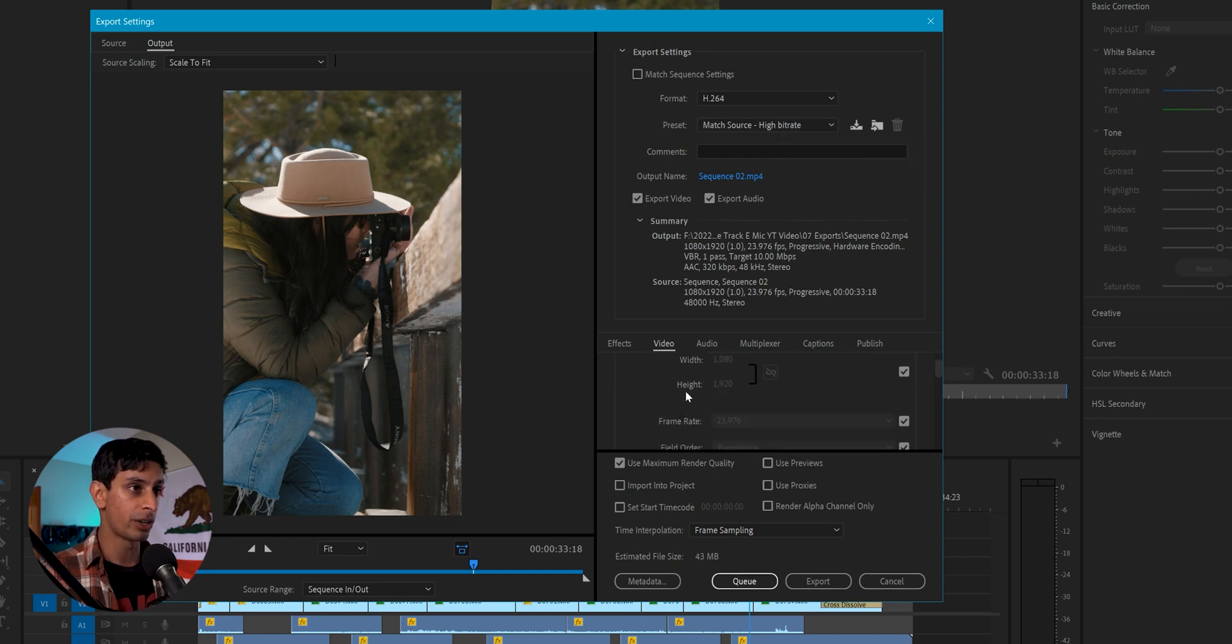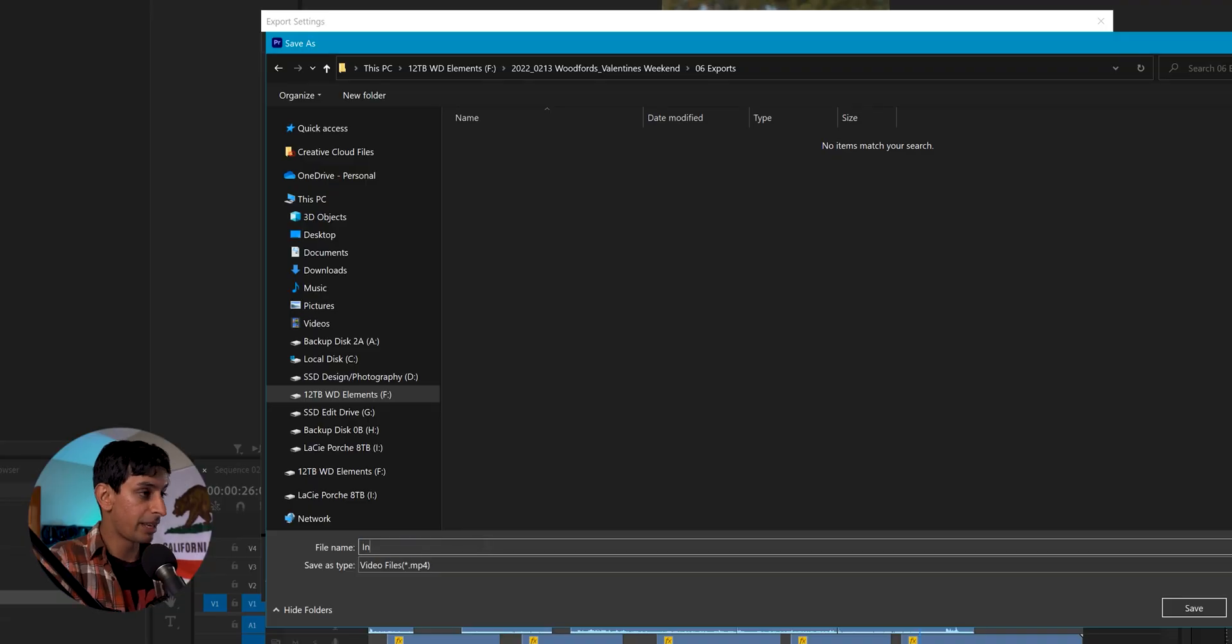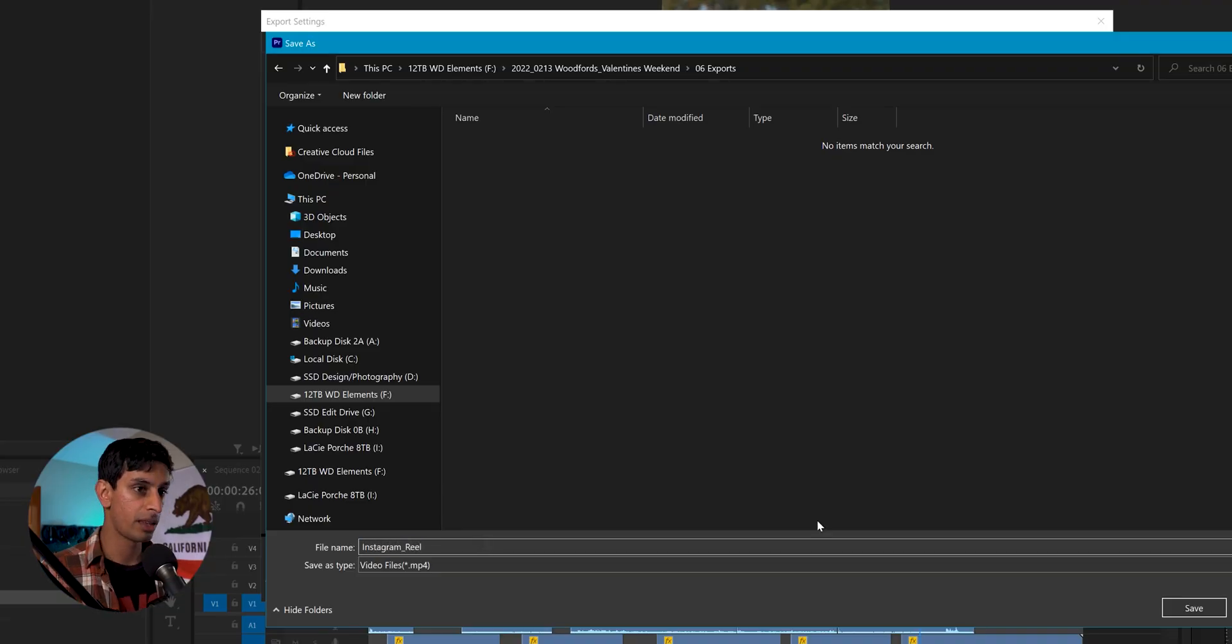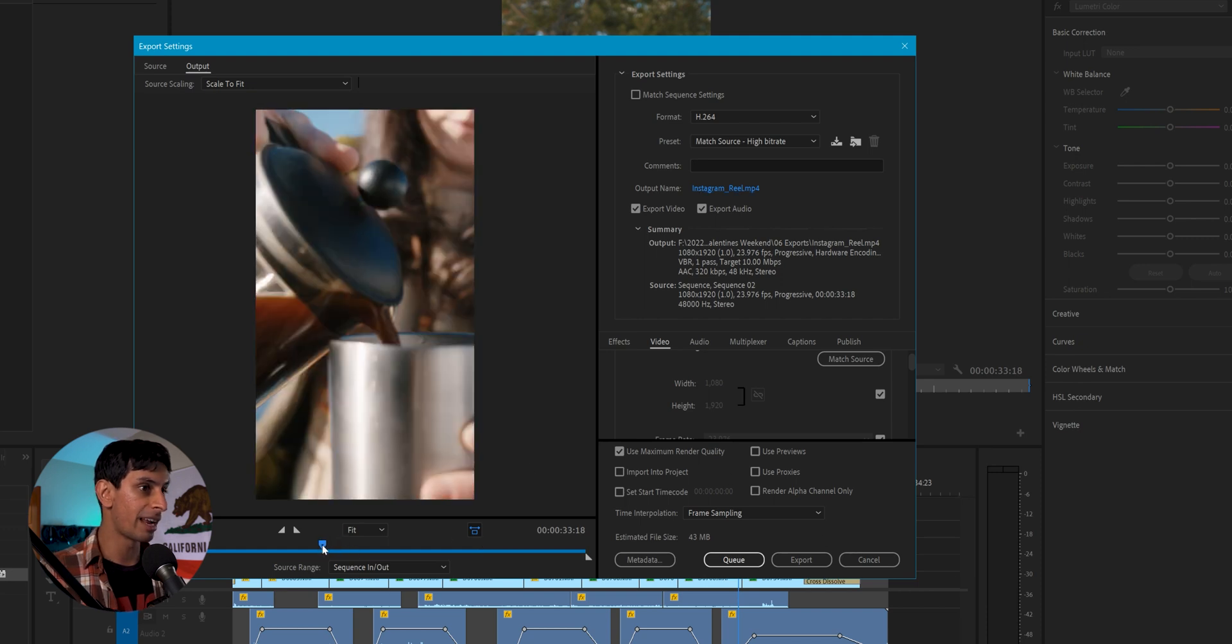And what I'll do here is just match the source with a high bit rate. I'm going to make sure that my width is 1080 and my height is 1920. And I'm going to go ahead and label this and save this where I'd like it to go. And we'll name it Instagram real. I'm going to hit save. And now that everything is looking good, let's go ahead and export.